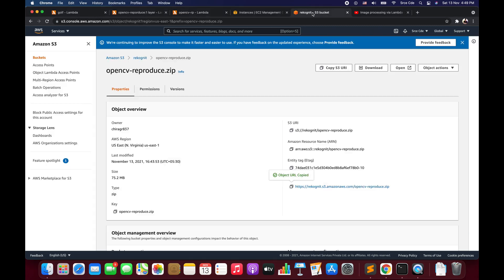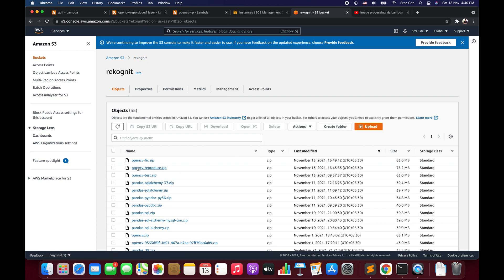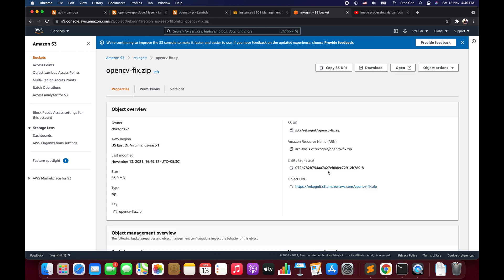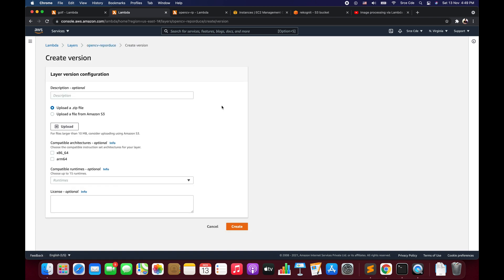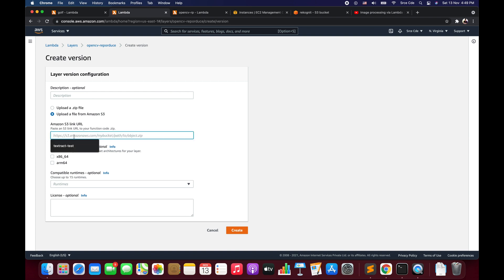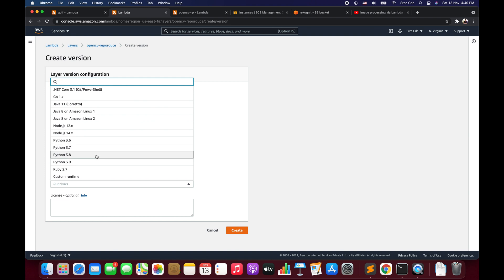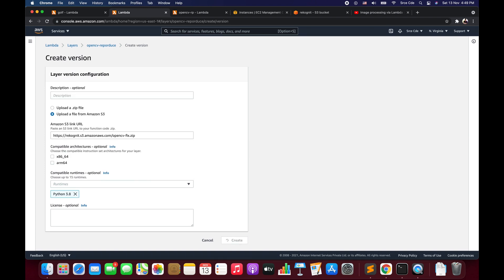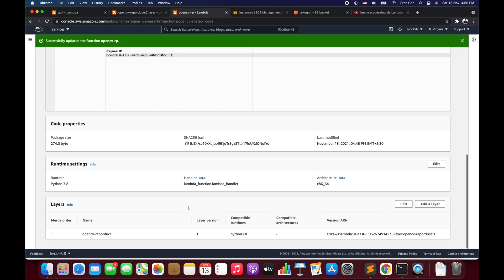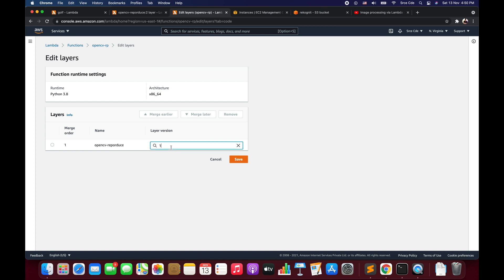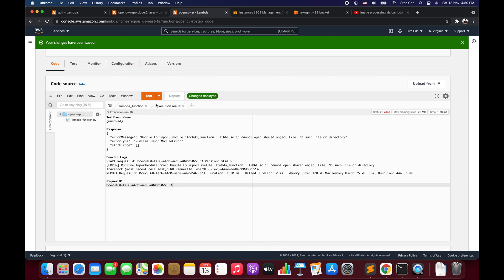Let's go back to the recognet bucket and find the opencv-fix file. Click on it, copy the object URL, go back to Lambda layers, open the opencv-reproduce layer, and say Create a new version. Select Upload a file from Amazon S3, paste the object URL, select compatible runtime Python 3.8, and click Create. We have successfully created OpenCV layer version 2. Go back to the Lambda function, scroll down to Lambda layers, click Edit, and instead of version 1 select version 2, then save.